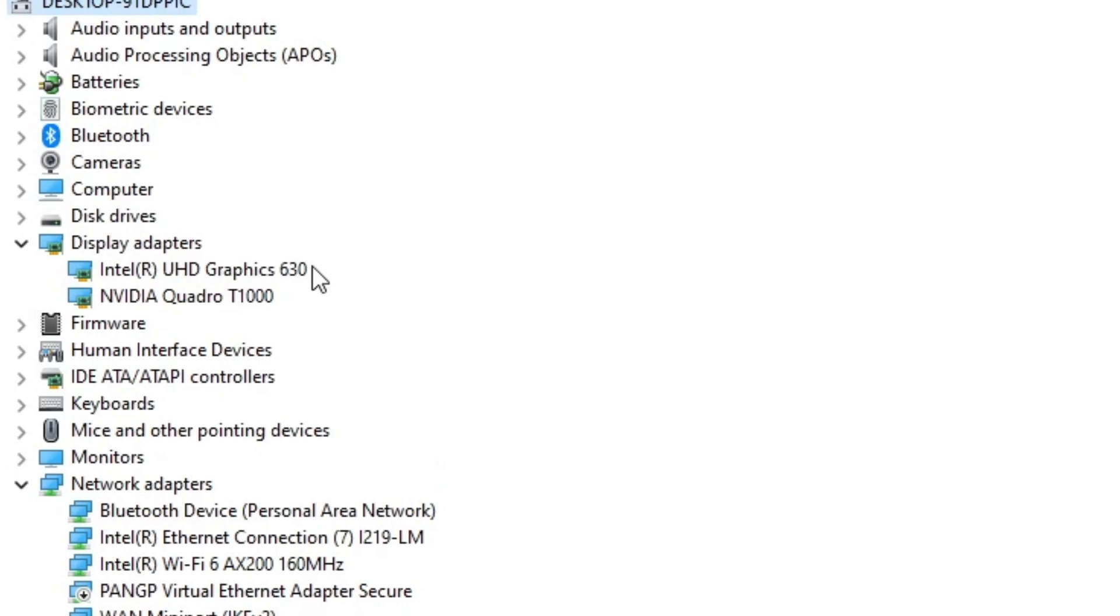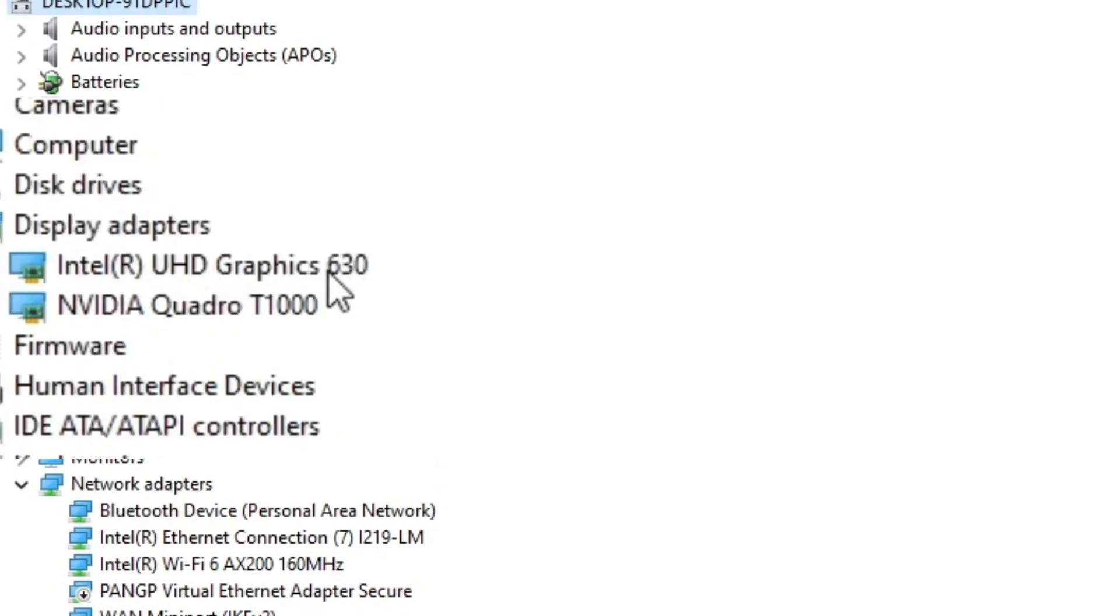You'll find two graphic cards listed: an internal graphic card by Intel, and an external graphic card by NVIDIA.